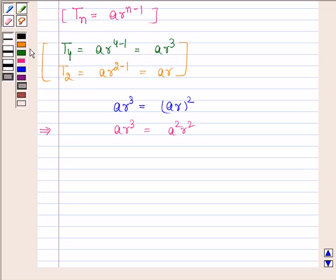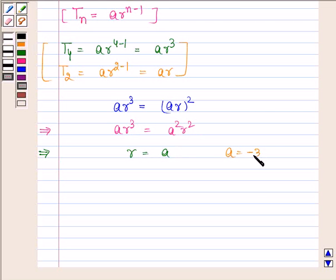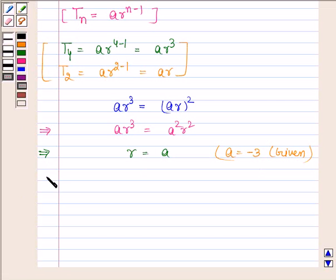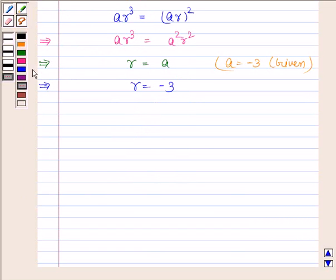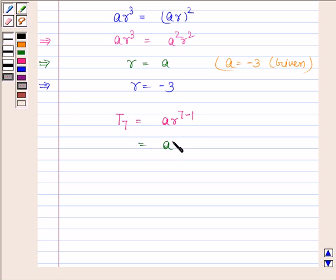This implies R = A. Now in the question we are given that A is equal to minus 3, so this implies R is equal to minus 3. Now we know the value of R, so we can now easily find the 7th term. The 7th term is equal to A into R to the power 7 minus 1, which equals A into R to the power 6.